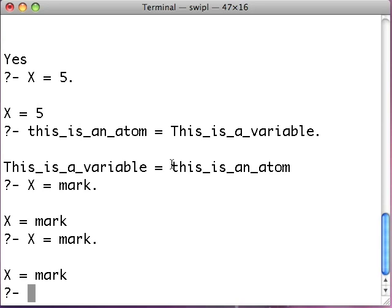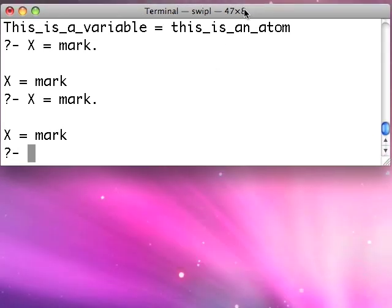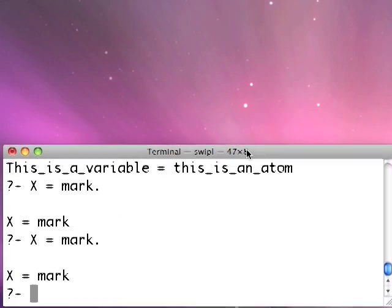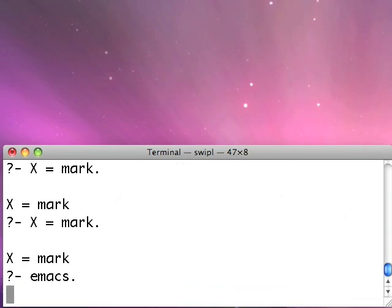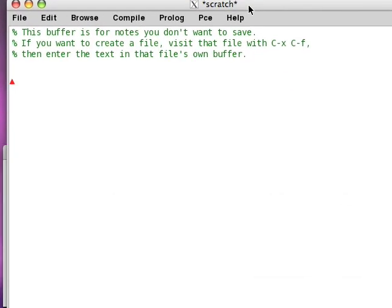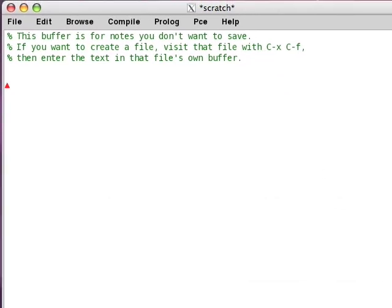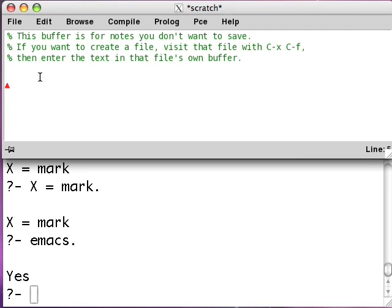What we need is an editor window. Let me resize the terminal window here to about half the size so that we can see both the editor and the terminal window at the same time. What I'll do is just type in E-M-A-C-S. This is just the editor which SWI-Prolog has built into it. So just type Emacs, hit return, and your computer will think about it for a while and pop up an editor window.